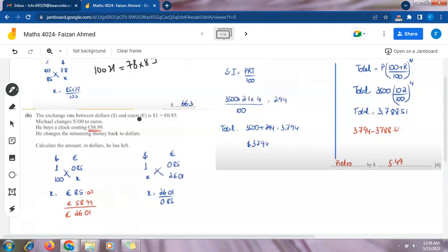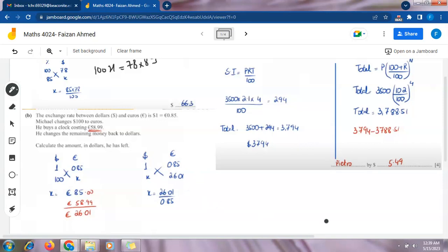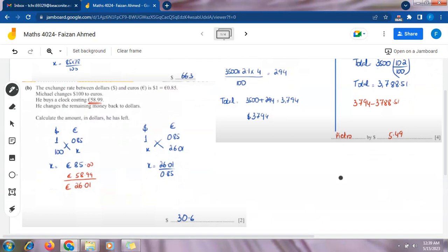Using the same exchange rate — 1 dollar = 0.85 euros — we make two headings: dollars and euros. We write x in the dollar column and 26.01 in the euro column. On cross multiplying, x × 0.85 = 26.01 × 1. Shifting 0.85 to the other side: x = 26.01 ÷ 0.85, which gives $30.60. This is the amount in dollars Michael has left after buying the clock.